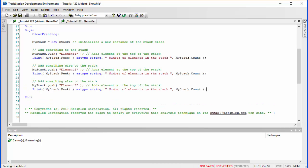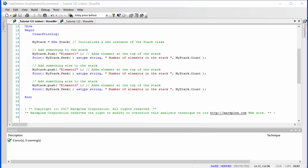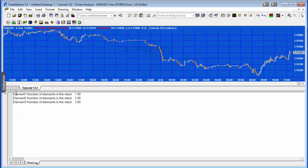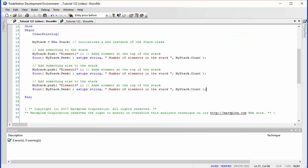We're going to add our third element — again a string, element three — and print the information. Verifying: we should see element one the first we added, then element two, then element three, and the number of elements is now three in the stack.